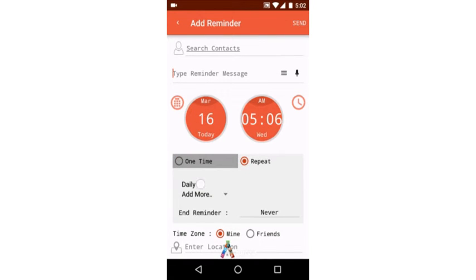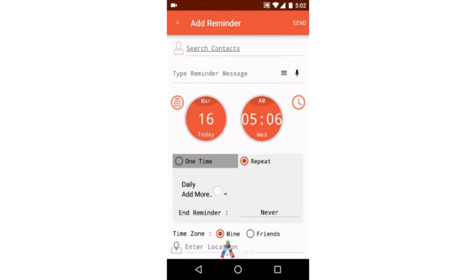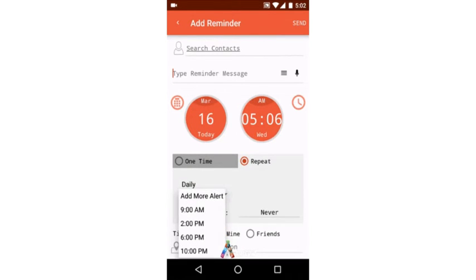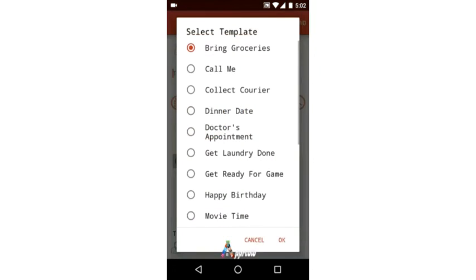Reminders can be set as weekly, monthly, quarterly, or yearly at 9 AM, 2 PM, 6 PM, or 10 PM.